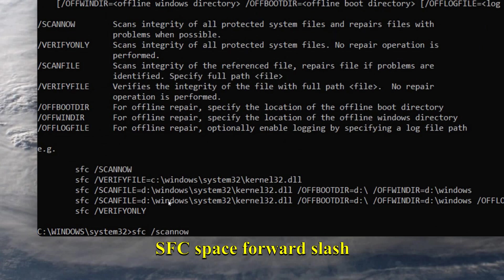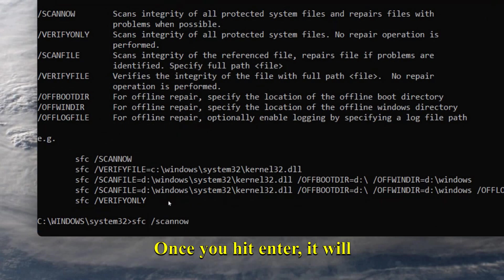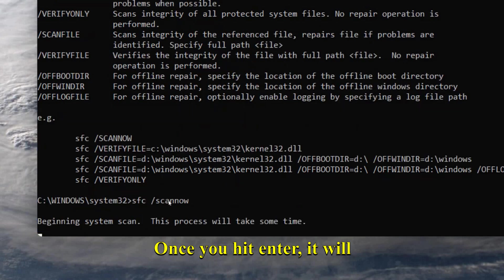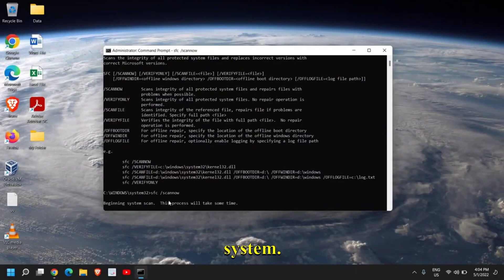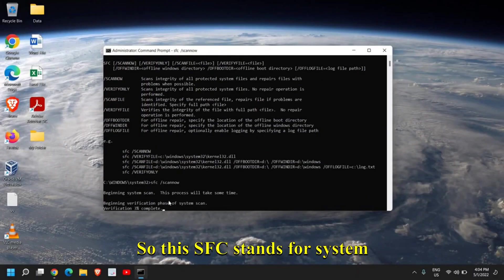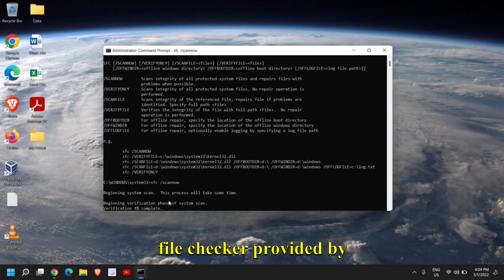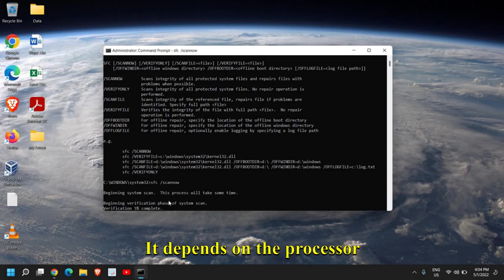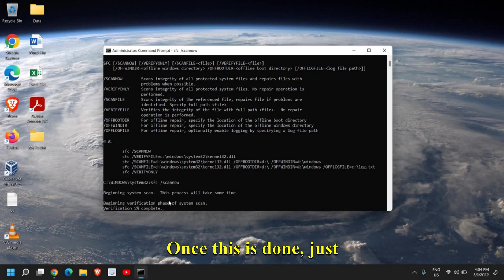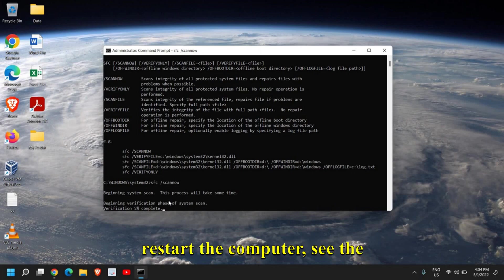Once you hit Enter, it will start the scanning of the system. SFC stands for System File Checker, provided by Microsoft, and you can let it scan. This might take some time—it depends on the processor and the hard drive you have. Once this is done, just restart the computer and see the difference in the performance.